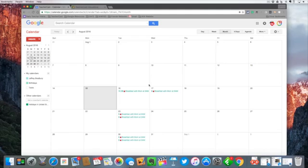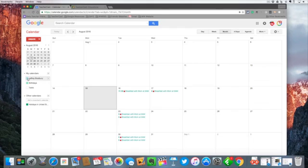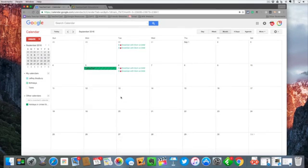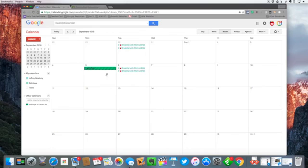One last thing I want to share in this video is how to work with multiple calendars or how to turn calendars on and off. You'll notice over here we have things like holiday calendars and then we have our personal calendar and birthday calendars.